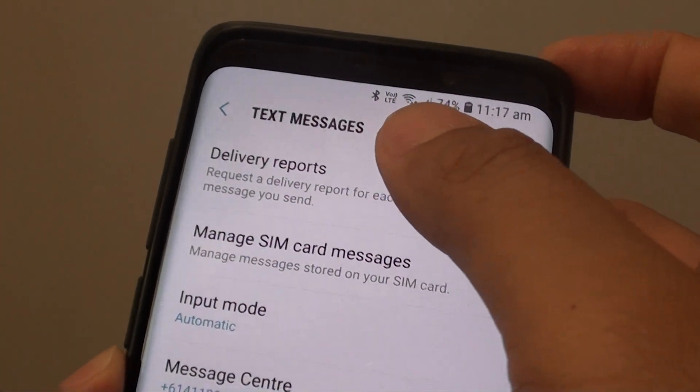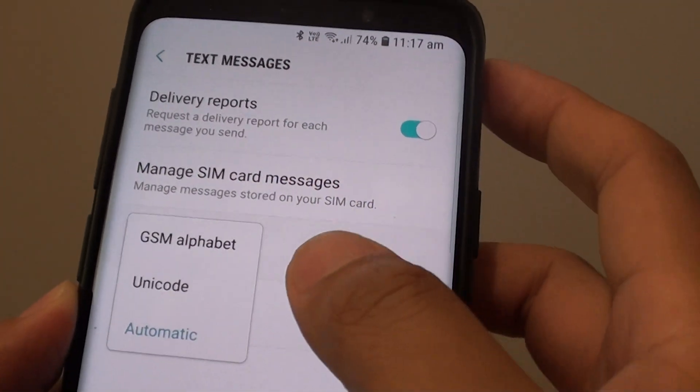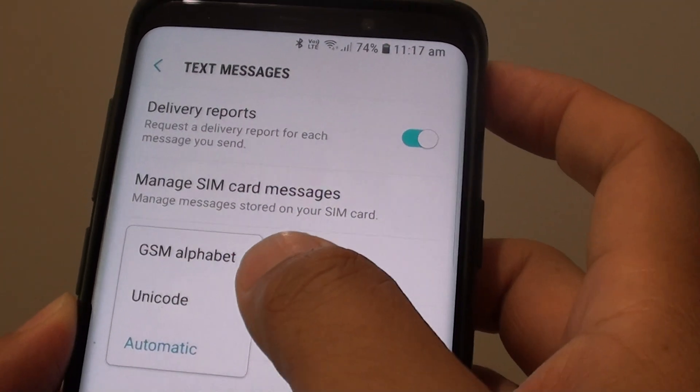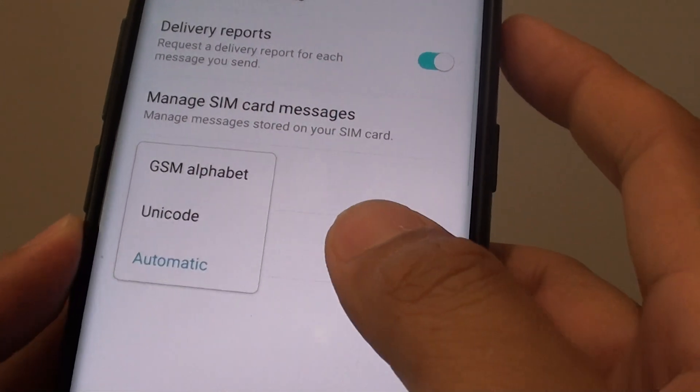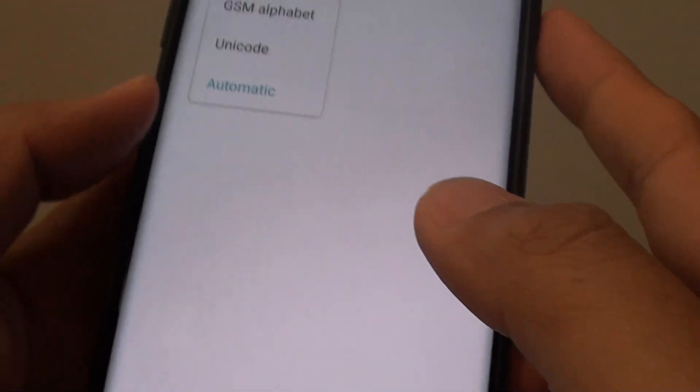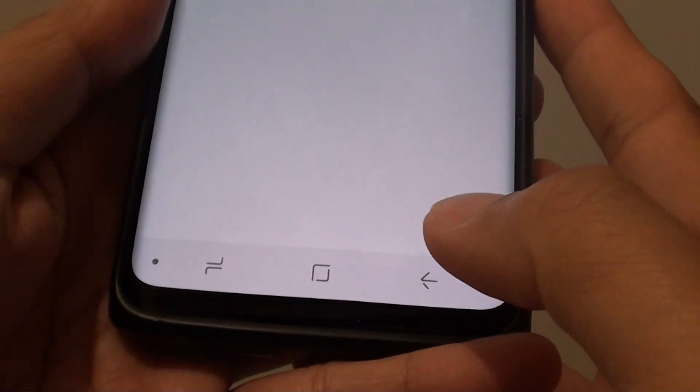How to change the text messages input mode to GSM Alphabet, Unicode, or automatic on the Samsung Galaxy S9 or the S9 Plus.